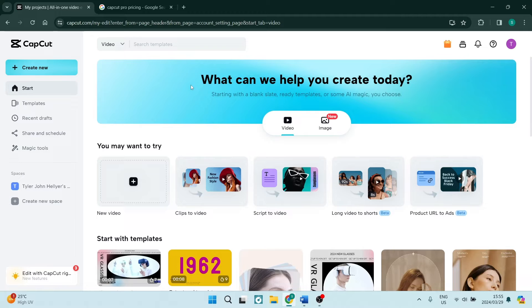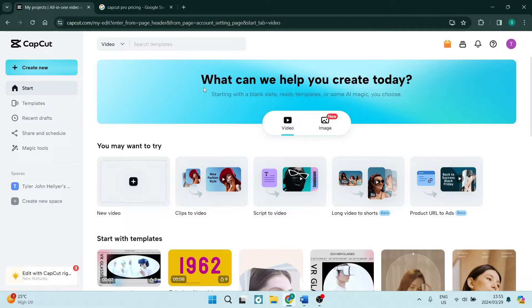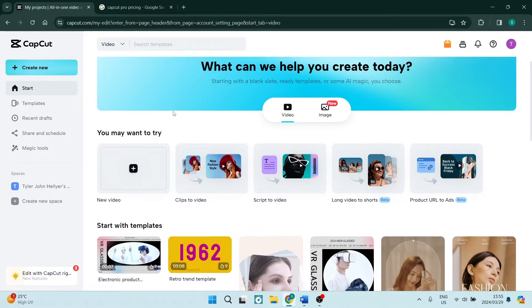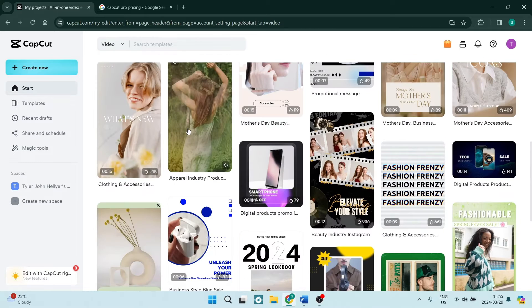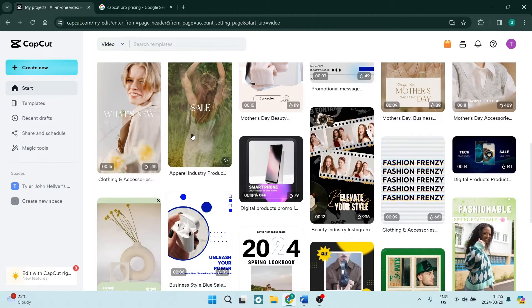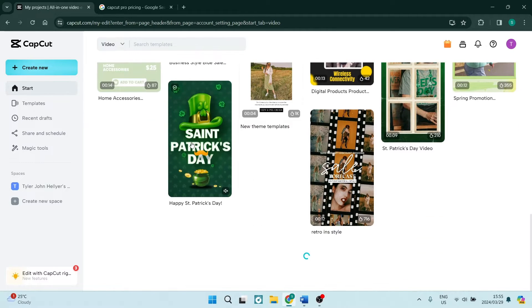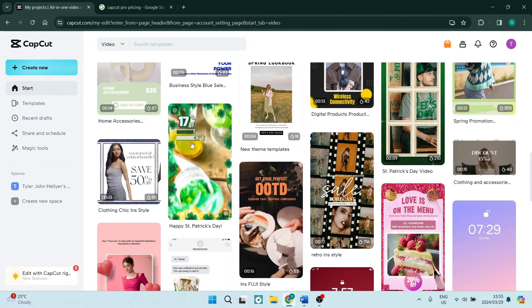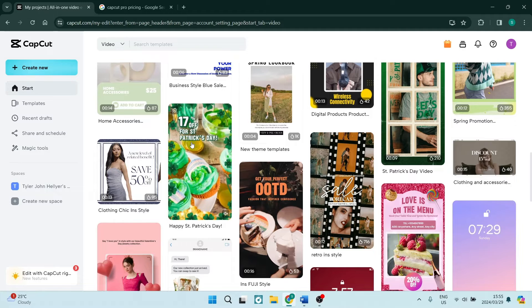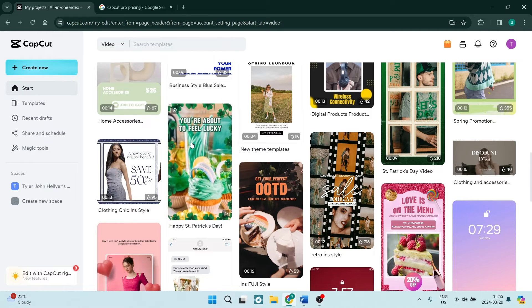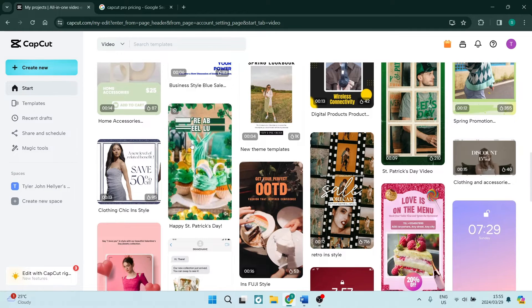The first thing you want to go ahead and do is go to capcut.com and you will see that this is their home page. Now if you are an avid video editor, you'll know that it's very difficult to find good software out there.